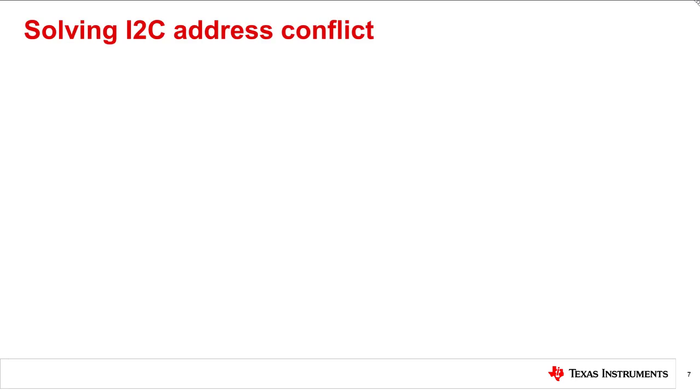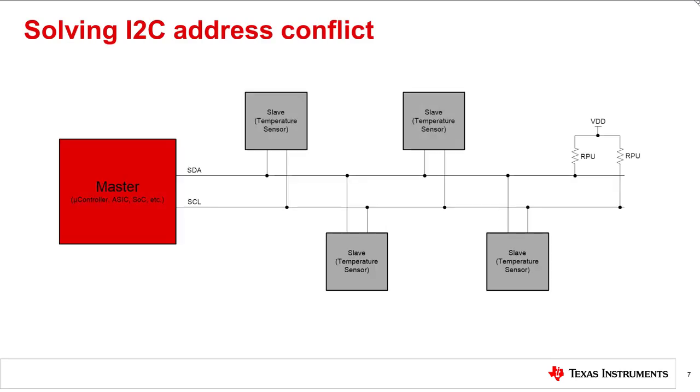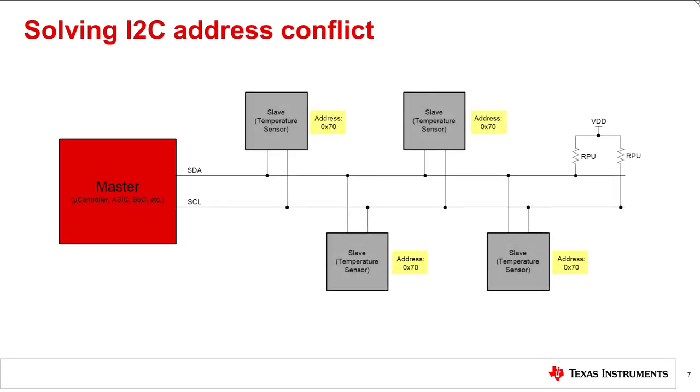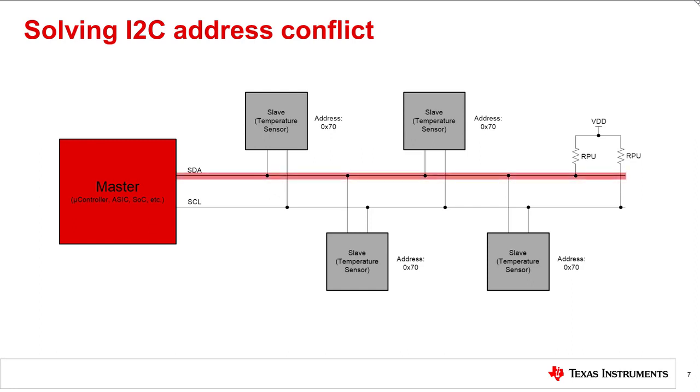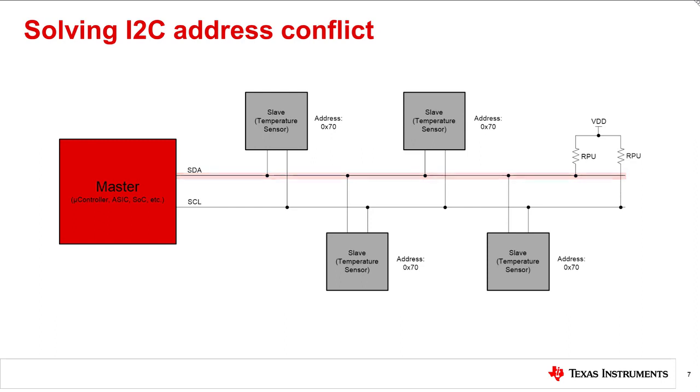Consider that you want to address four different temperature sensors using an I2C bus. This time, however, you run into a problem due to all the devices having the same exact slave address of 0x70. When the master sends the address of 0x70 on the bus, this could cause a transmission error due to several temperature sensors trying to take control of the SDA line at the same time.